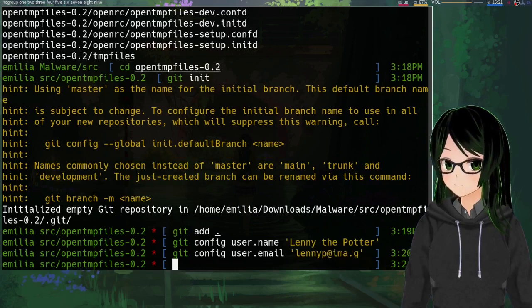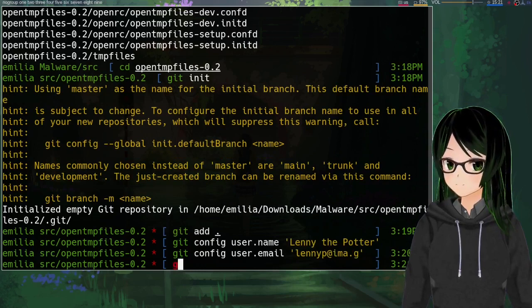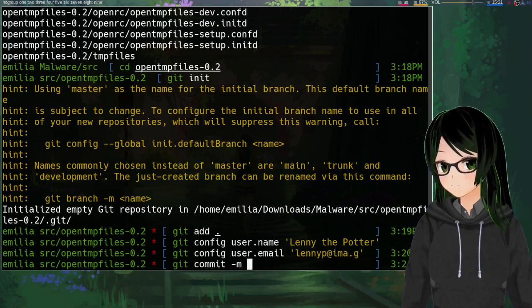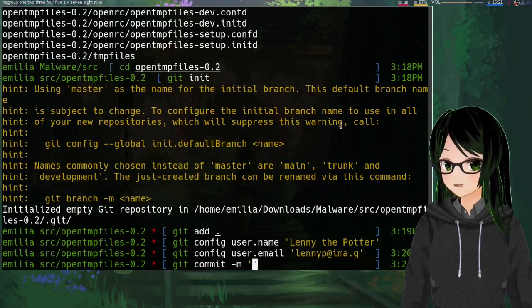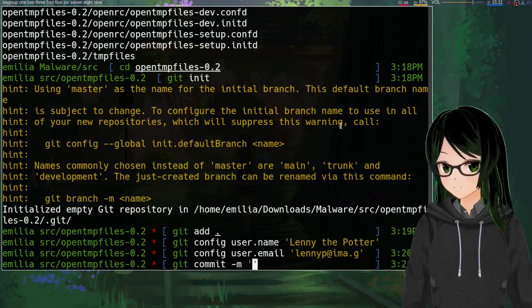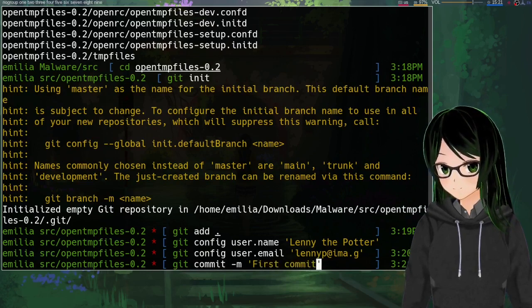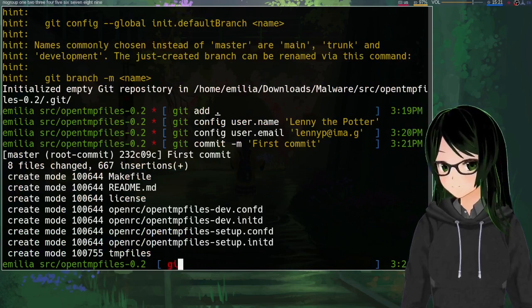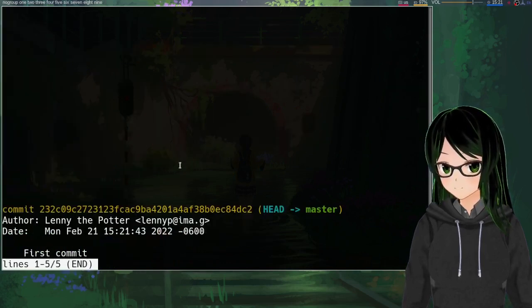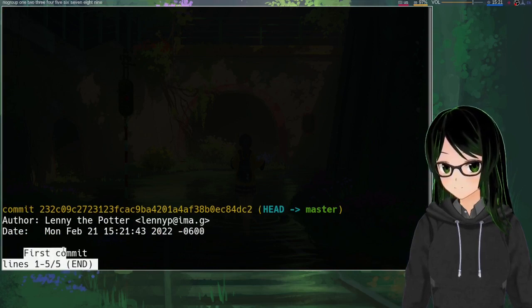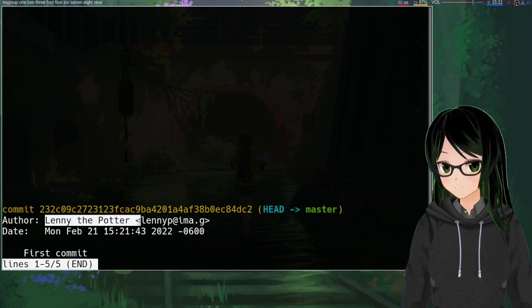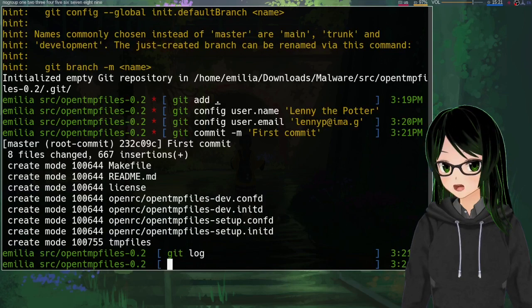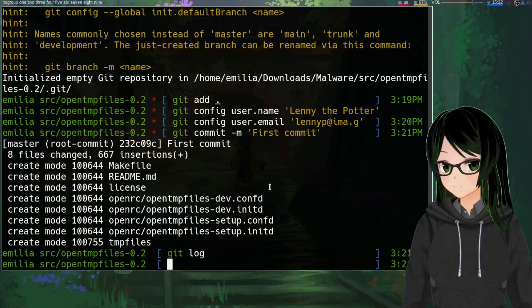Then the other thing you'll need to set up is user dot email, same deal you can include global if you want. If this is gonna go on github or notabug or wherever at some point then make sure that this email address is actually tied to your account. If it's just local there is absolutely nothing validating this so you can just put whatever you want. Then once that's set up you can just git commit dash m whatever message. I'm just gonna go with the standard first commit.